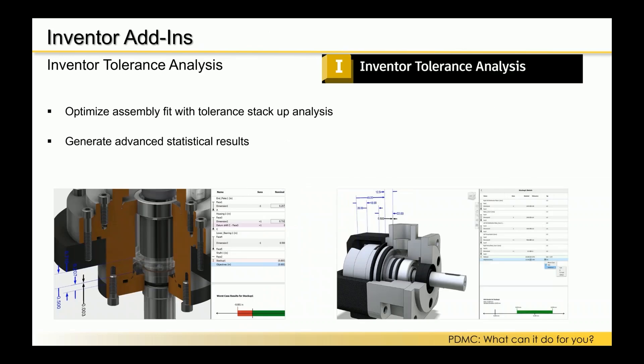We want to start with a quick overview of Inventor Tolerance Analysis — looking at a couple of screenshots of each add-in to give you a sense of what you can do and what's working in the background. Once we get through a handful of these, I'll jump into a couple of workflows live in demo.